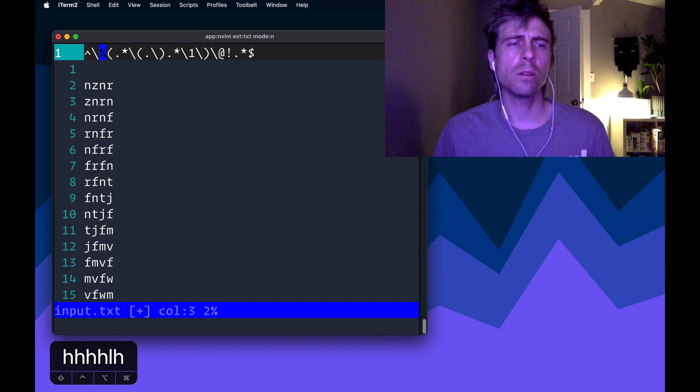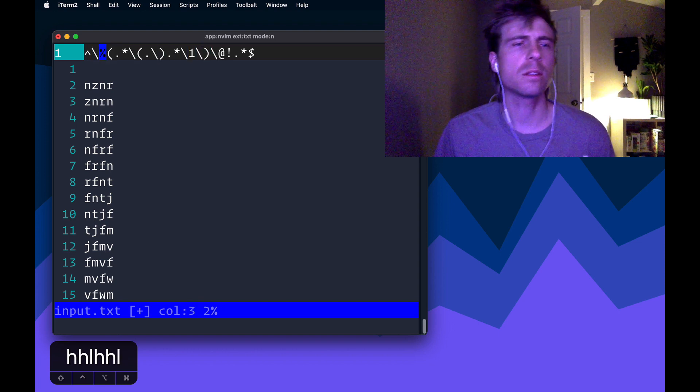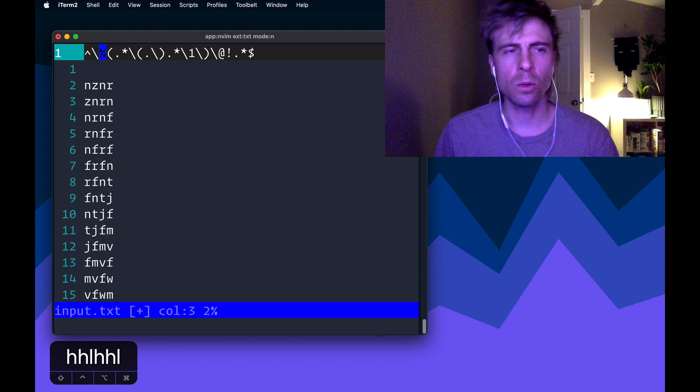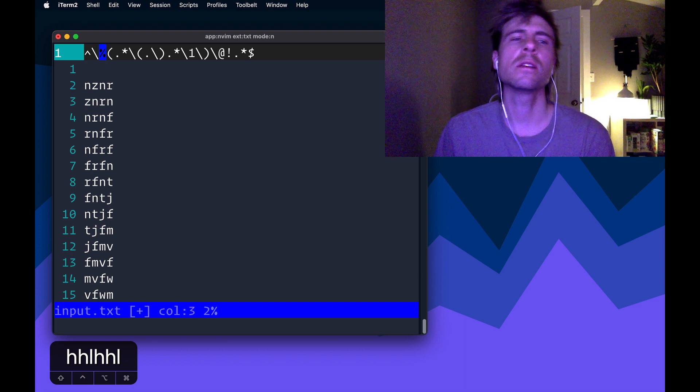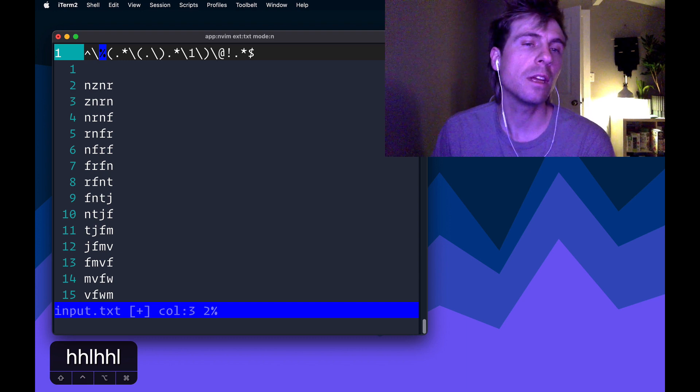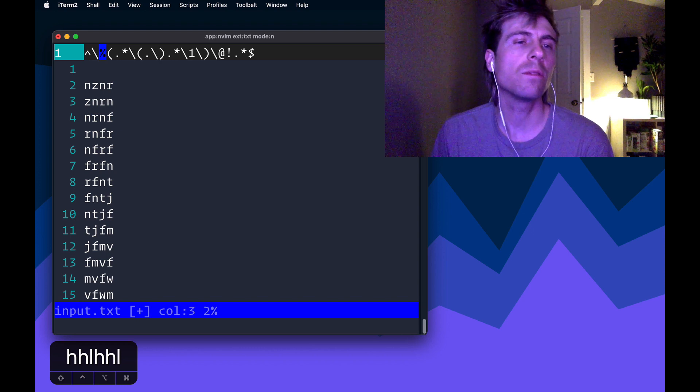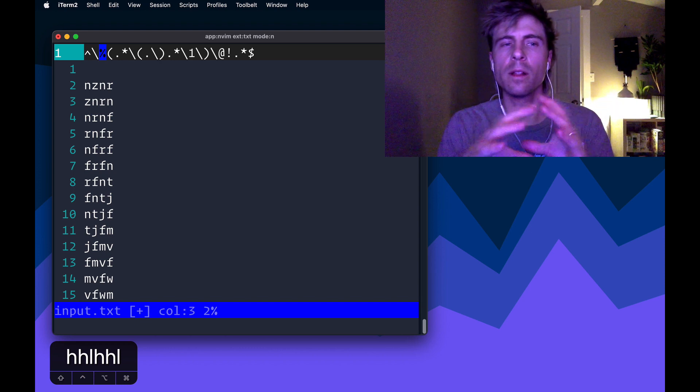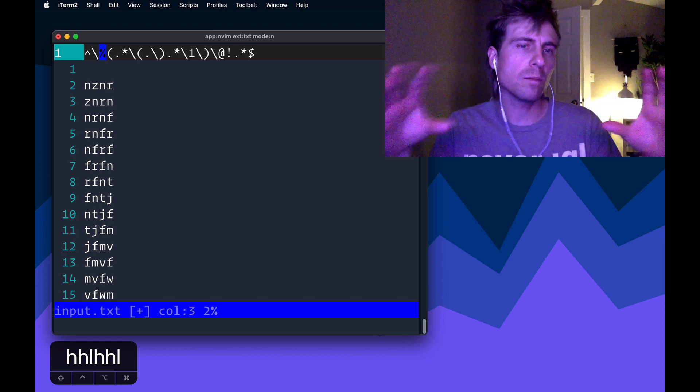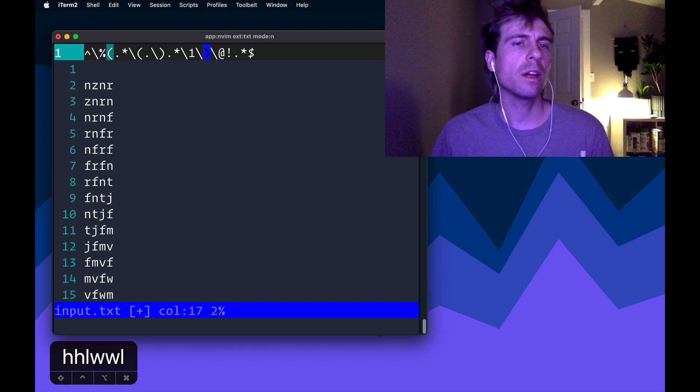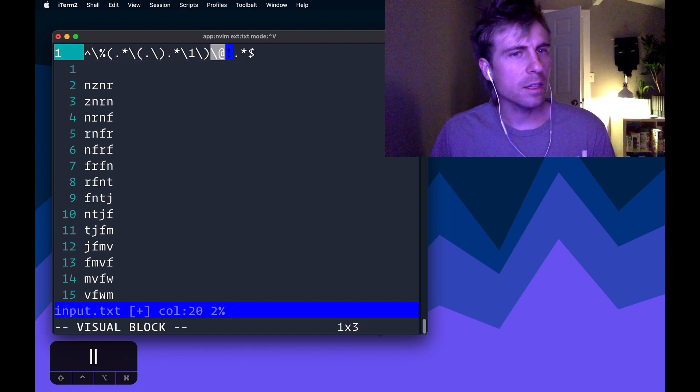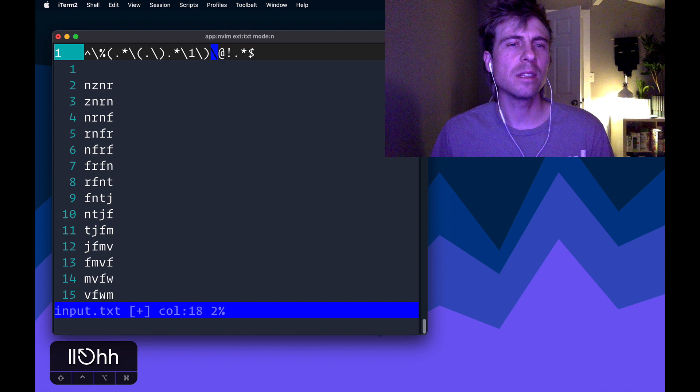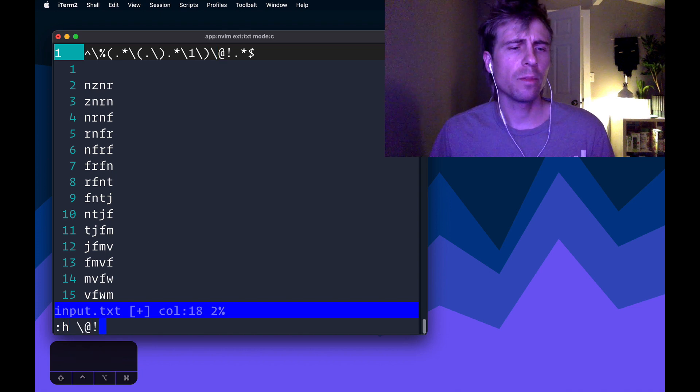And then there's an outer group as well. But that one is a little bit different because it's preceded with this percent sign. What that is doing is it says that I'm not interested in capturing the value of this. I just want to group, I think it's called an atom. I just want to group these atoms together so that I can apply this thing.